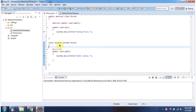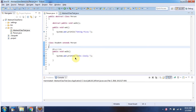Here you can see the Student class, which extends the Person class. This Student class provides an implementation of the abstract method walk, and here you can see that implementation.